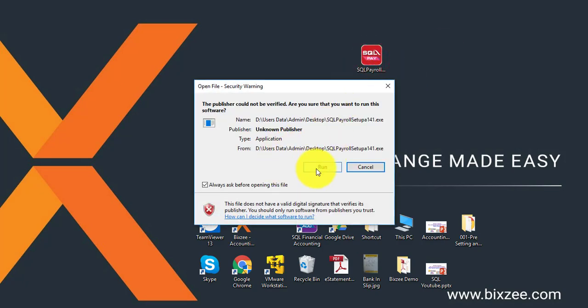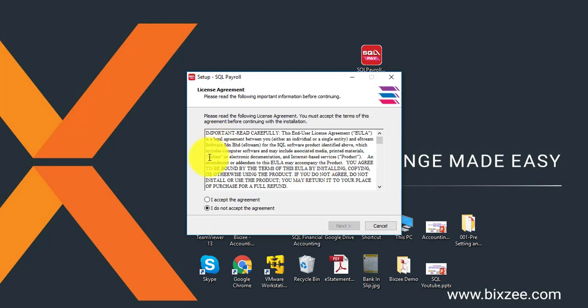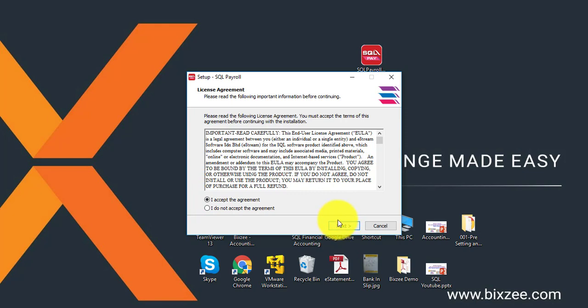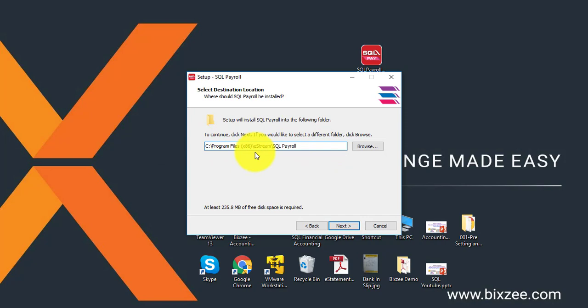Click on run, click on I accept the agreement, click next and the original path is like this.